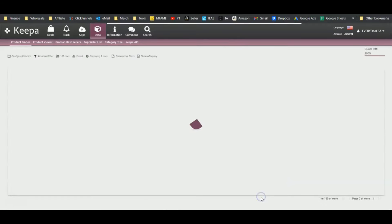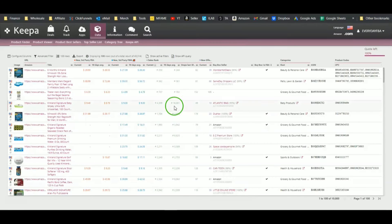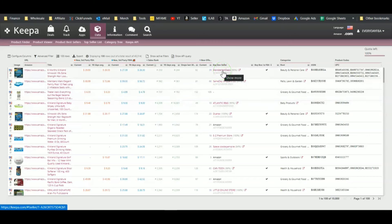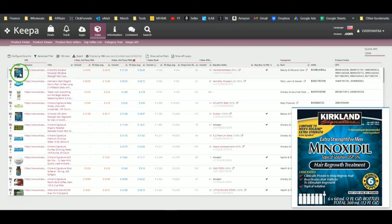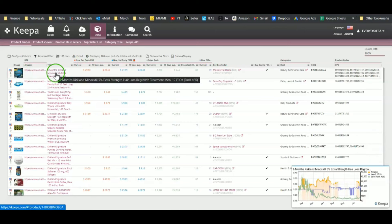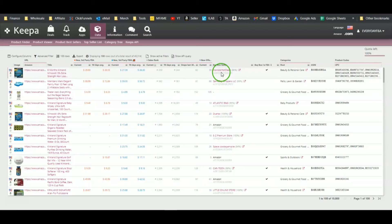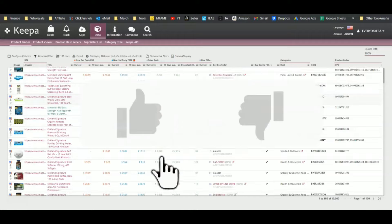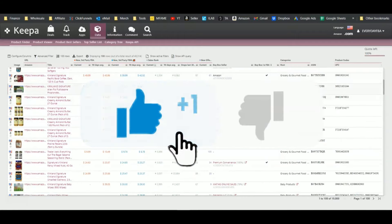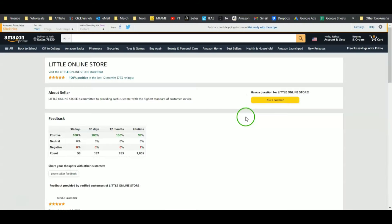Now we can look at every single one of these 40,000 products and start trying to find profit opportunities, or we can look at who is selling these products. We're not necessarily concerned with selling this exact product — there might be other products in a given seller's store that we could also sell. So let's start checking out some of these sellers and just pick one here, a little online store, and pop it open.